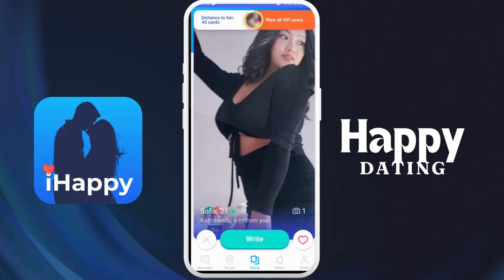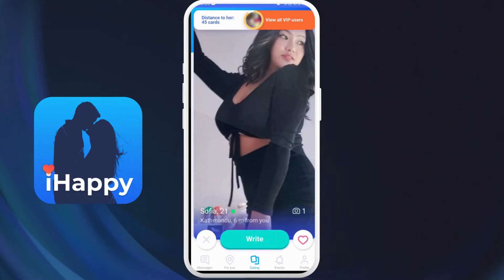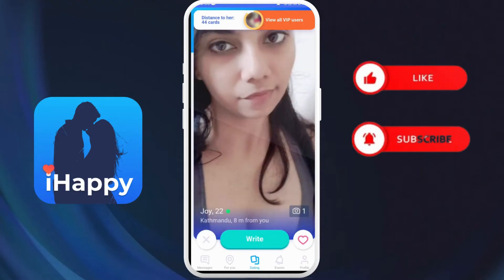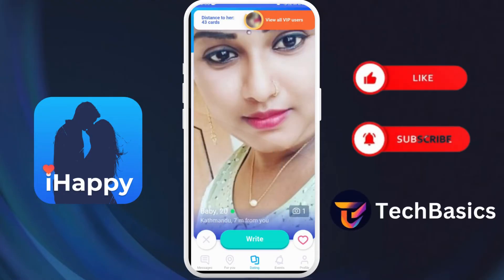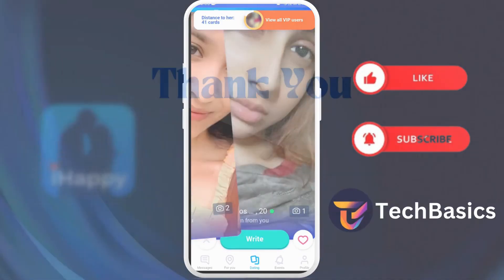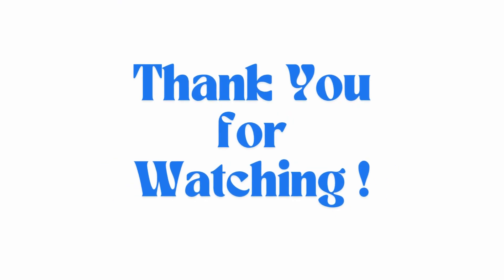Happy dating! If you found this video helpful, don't forget to give this video a thumbs up and subscribe to our channel for more tech tips. Thank you for watching.